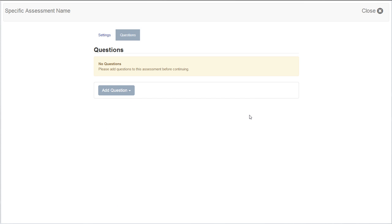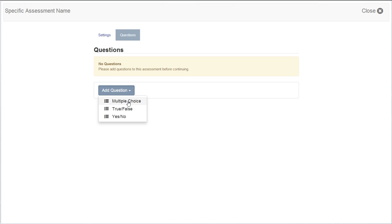Select the Add Question drop-down to select your question type: multiple choice, true-false, or yes-no. Set the point value for the question. You may set a different value for each question. Determine if the question is an extra credit question. An incorrect response will not affect the score. Add your question content.